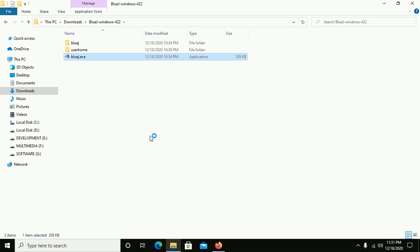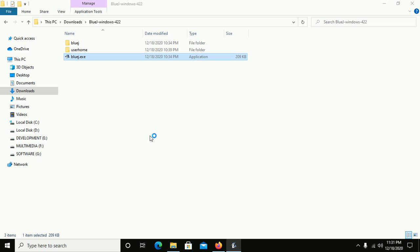BlueJ is an open source IDE and it is designed for beginners to properly understand the object-oriented programming language of Java.